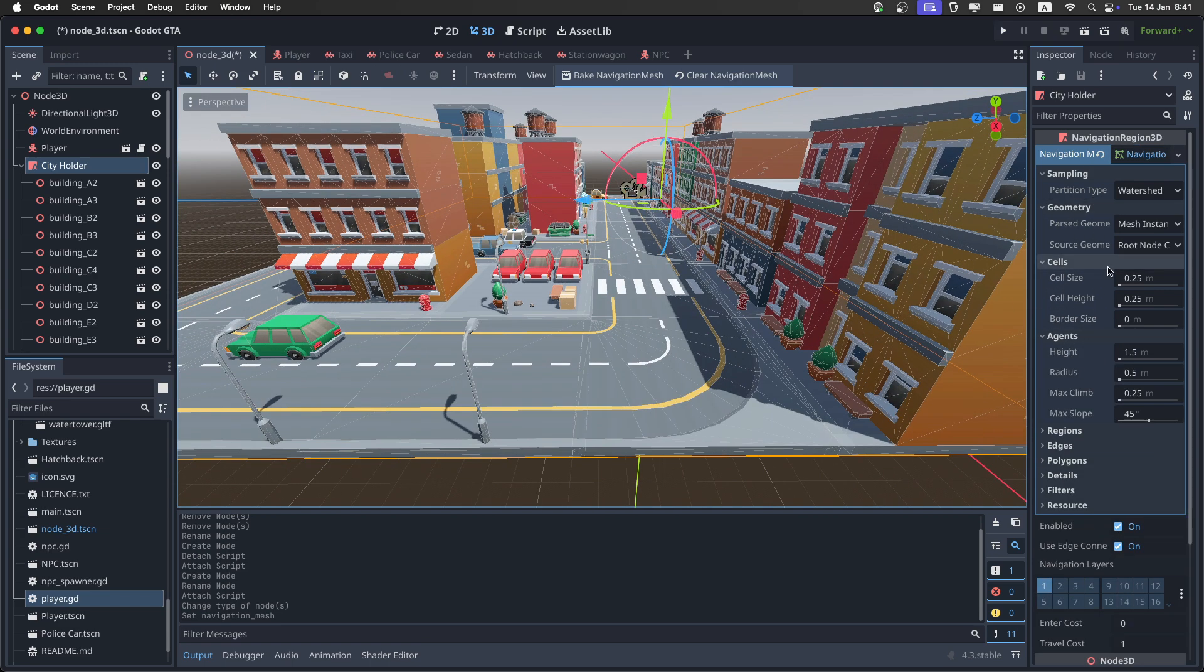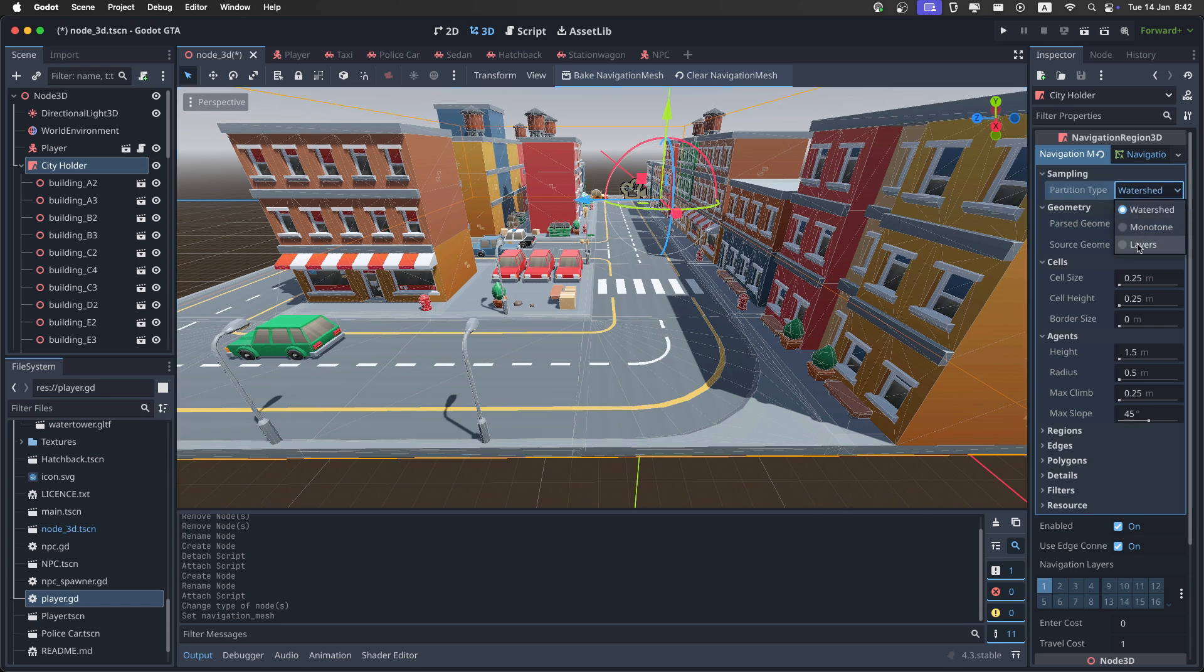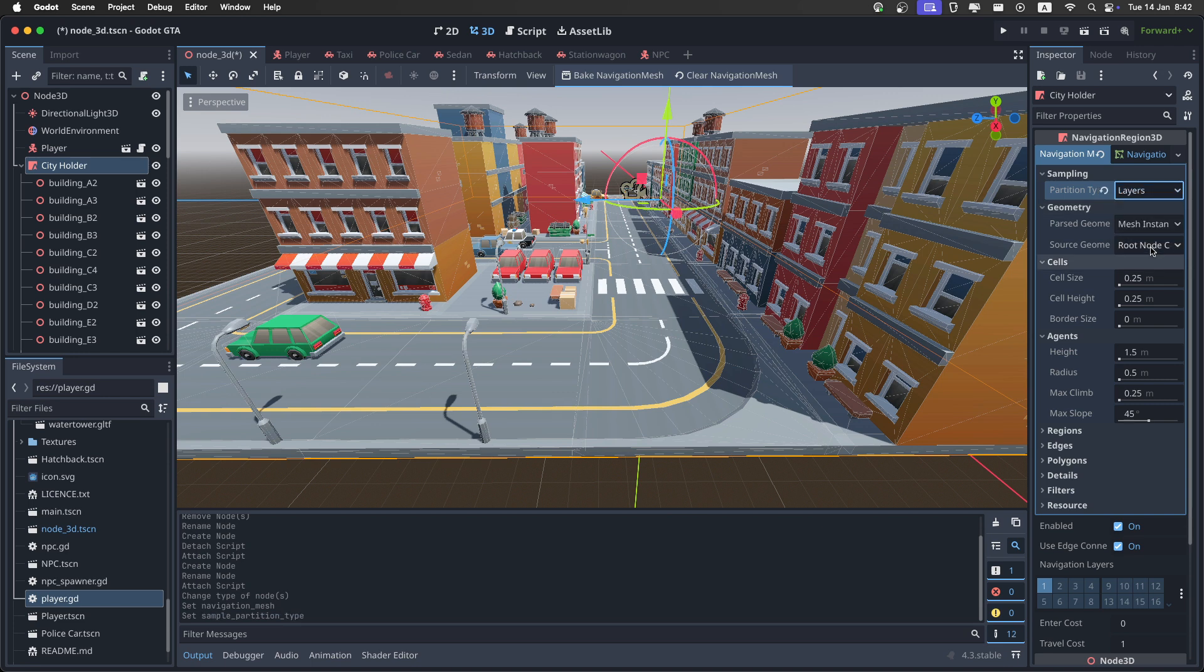All of these tabs are about how we create the actual navigation region. And the settings I like to use is layers right here for the partition map. Then for the partition type, I like to use layers. I like it because it's the best one for cities. It will give you a really accurate one.